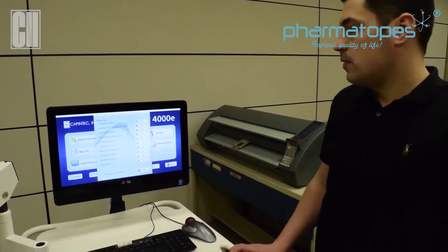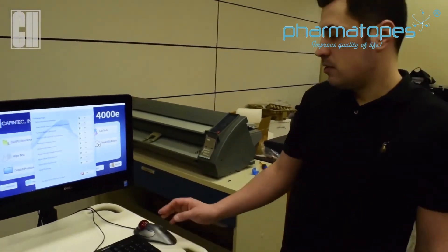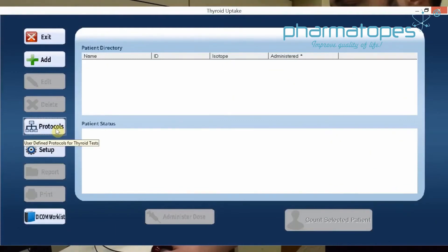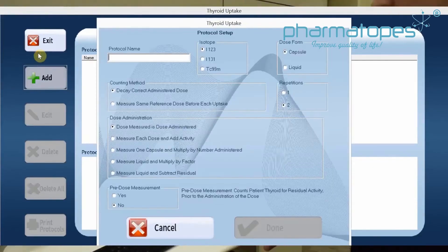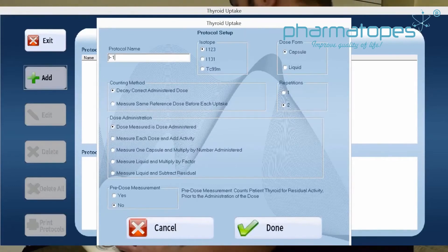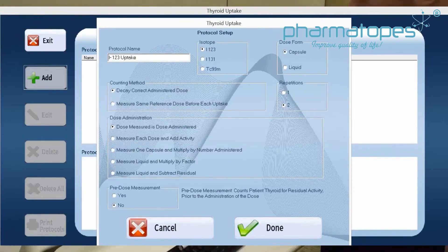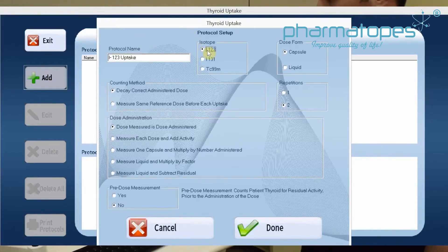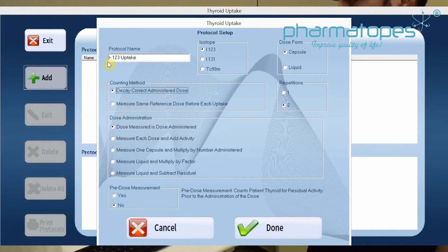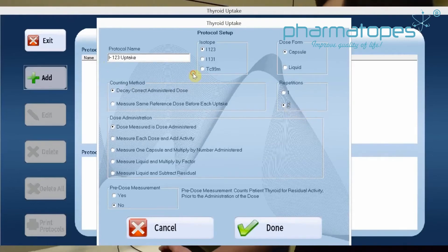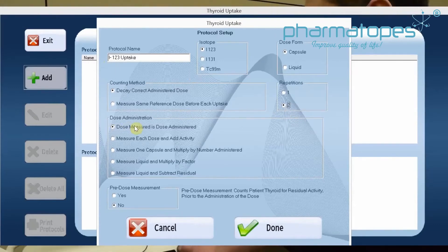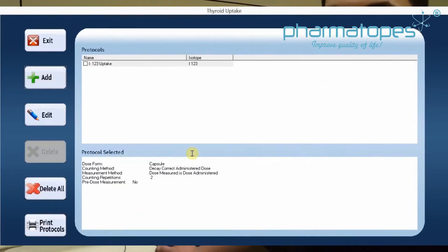The next step is to set up thyroid protocols prior to using the system. Click on the thyroid uptake protocol and go to Add. This is where the user will add their standard protocols. In this case, we're going to add an I-123 uptake, select I-123 in capsule form, and use the counting method as decay-corrected administered dose. We're going to set it as two repetitions, meaning it will count twice during each uptake. For dose administered, we're going to select dose measured as the one we administer. Once complete, click Done — we now have the protocol added.